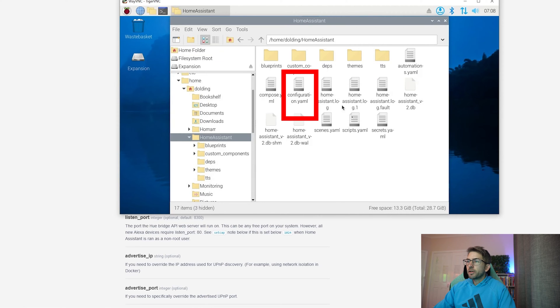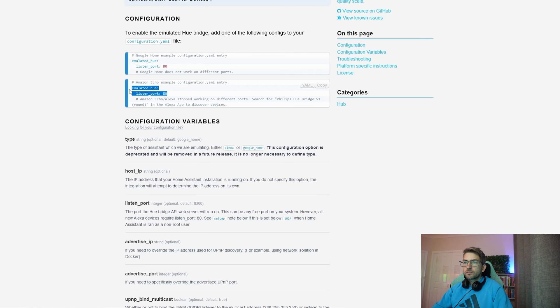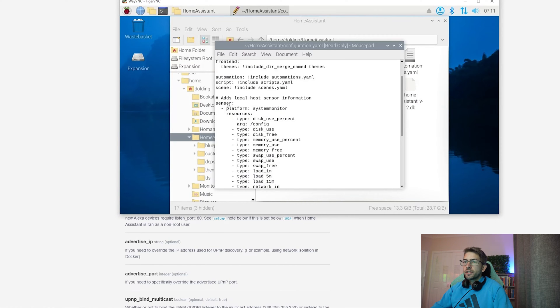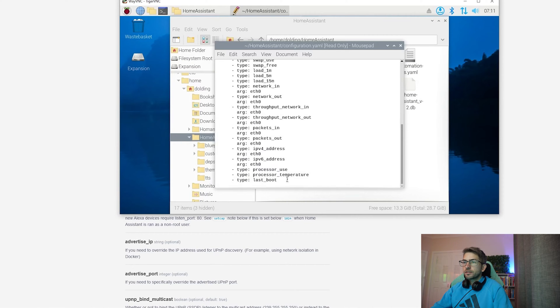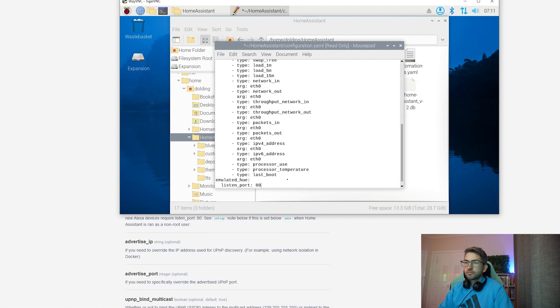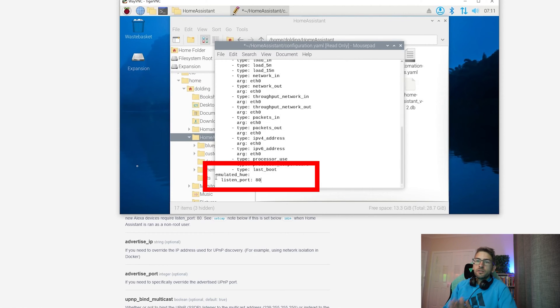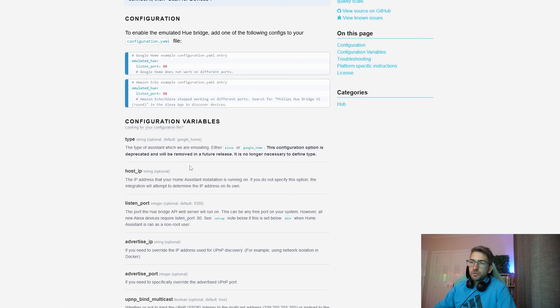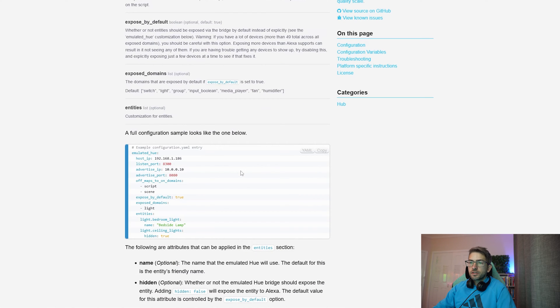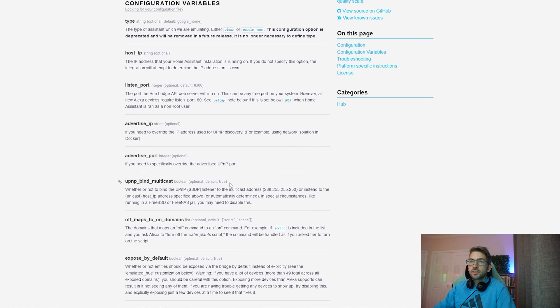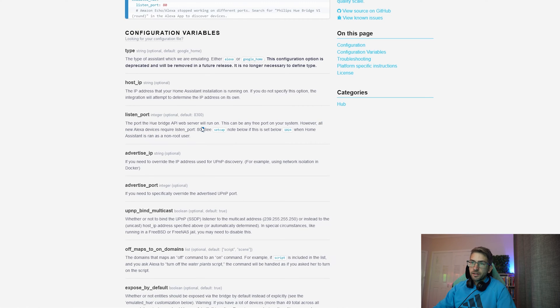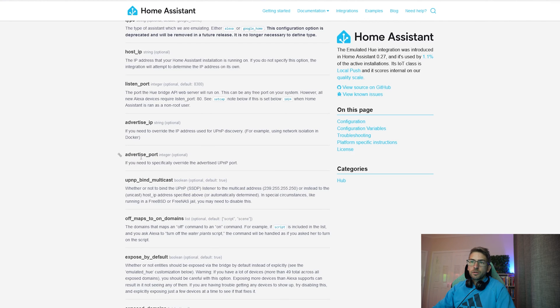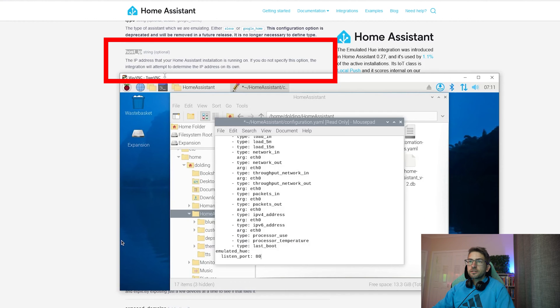So I'm going to open up my home assistant configuration file. We're going to copy this bit of code and chuck it into our config. So I'm just going to add it right down the bottom. Now for Alexa devices, you have to use port 80. You'll notice in some of the documentation it changes it to other ports that won't work for Alexa devices. So make sure you set it to 80. We're going to also set our host IP address.